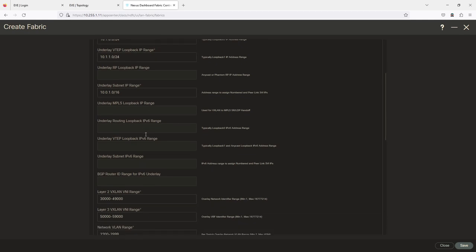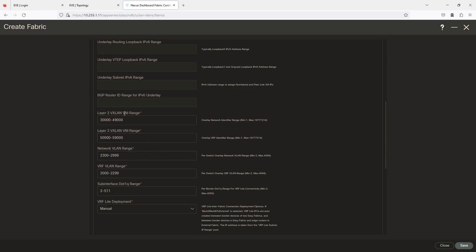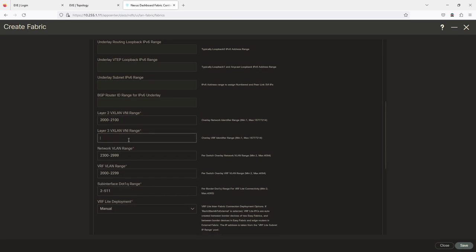For the Layer 2 VXLAN VNI range — this is the VXLAN Network Identifier range used for Layer 2 communication inside the fabric. I'll use 2000 through 2100 because it's Layer 2, so 2000 makes sense to me. For the Layer 3 VNI range I'll do 3000 through 3100.